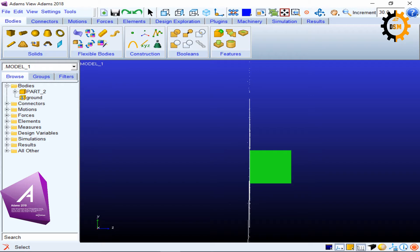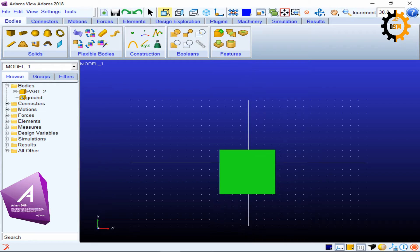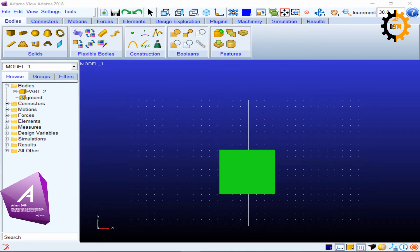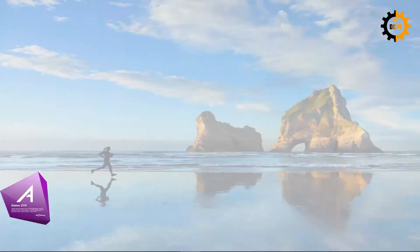And similarly, Shift L will give you the left view. Okay, so this is how you can switch between different views. I just take the help of the icon of the front view again to make the video where it was earlier.